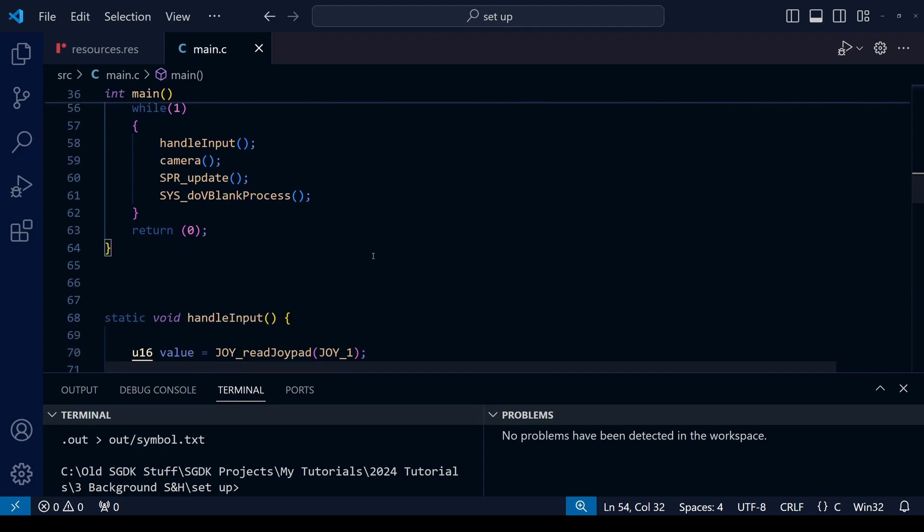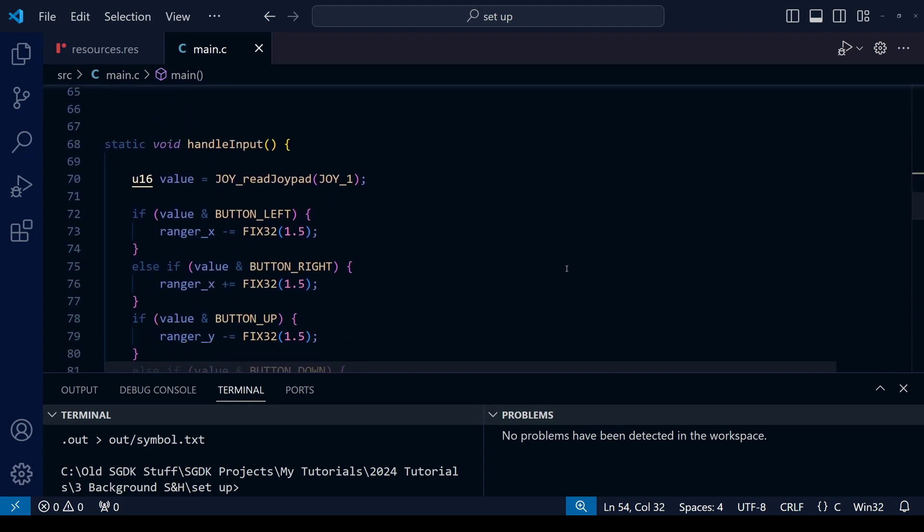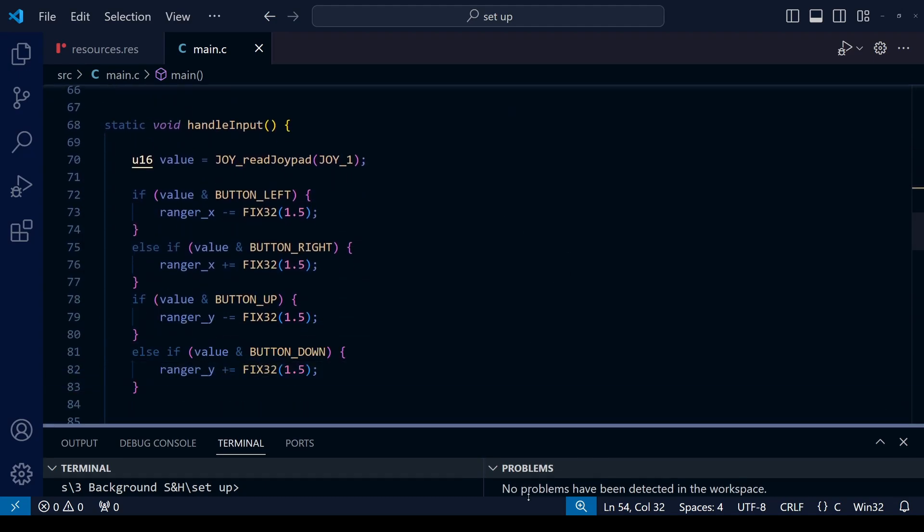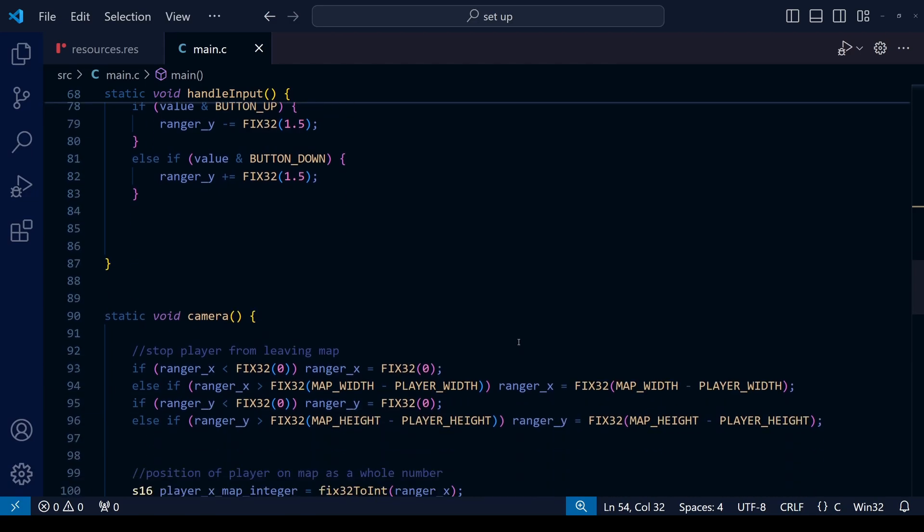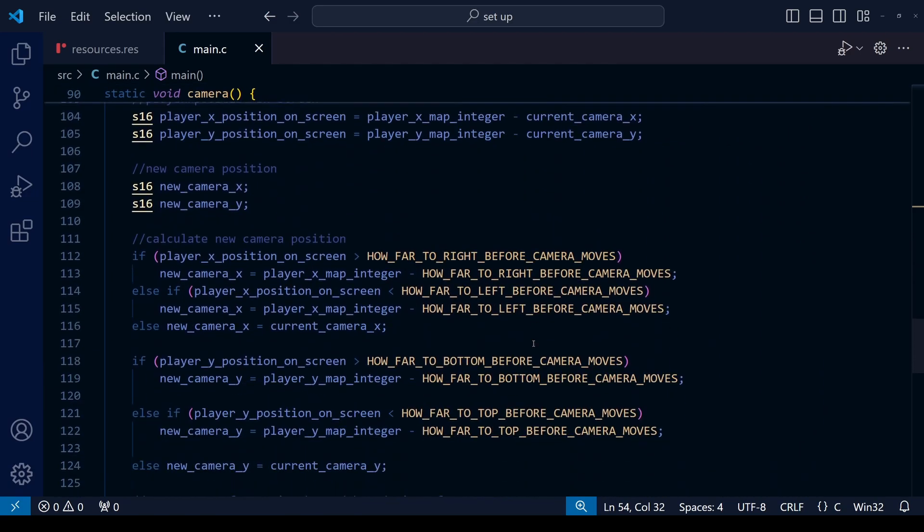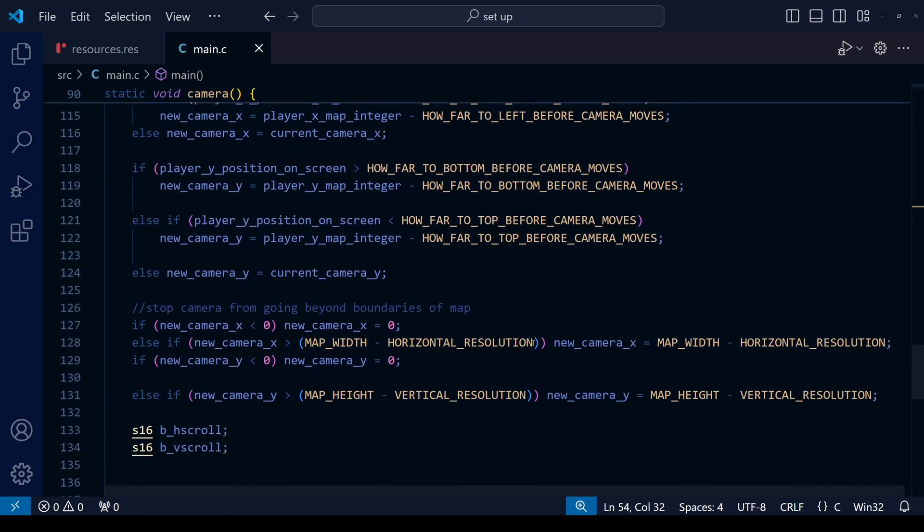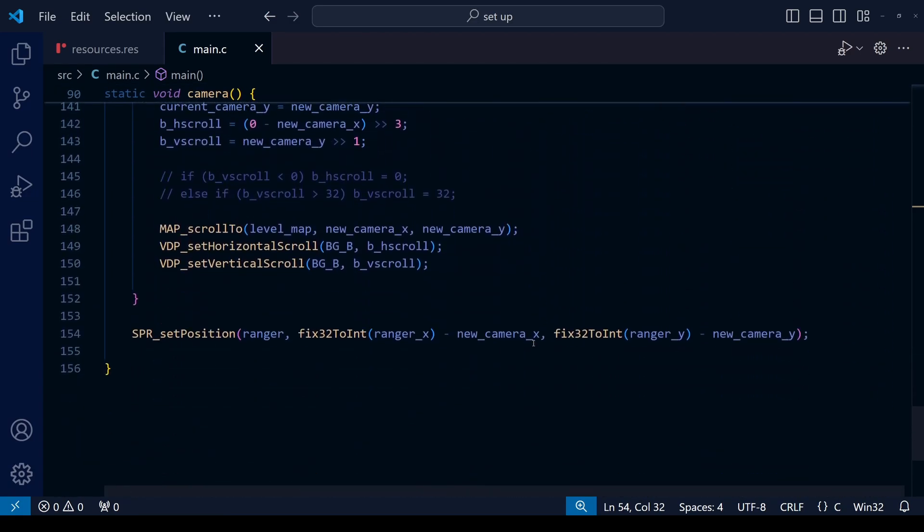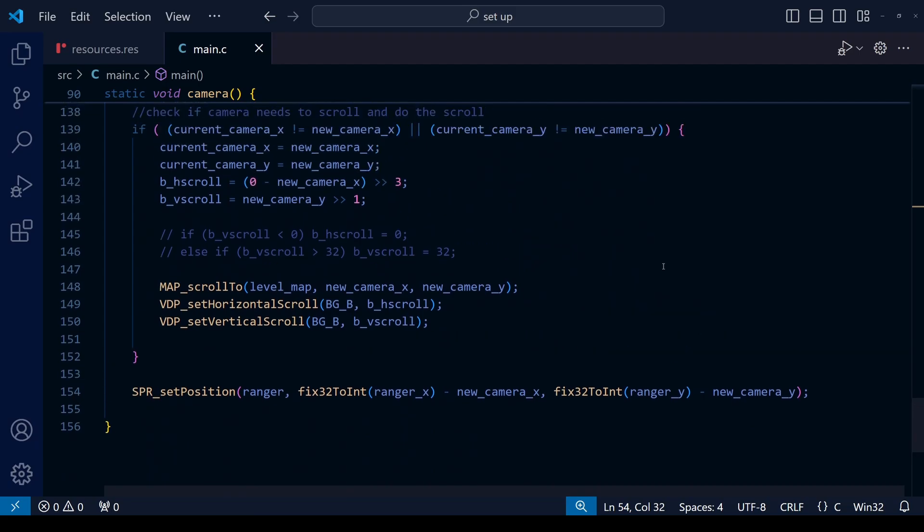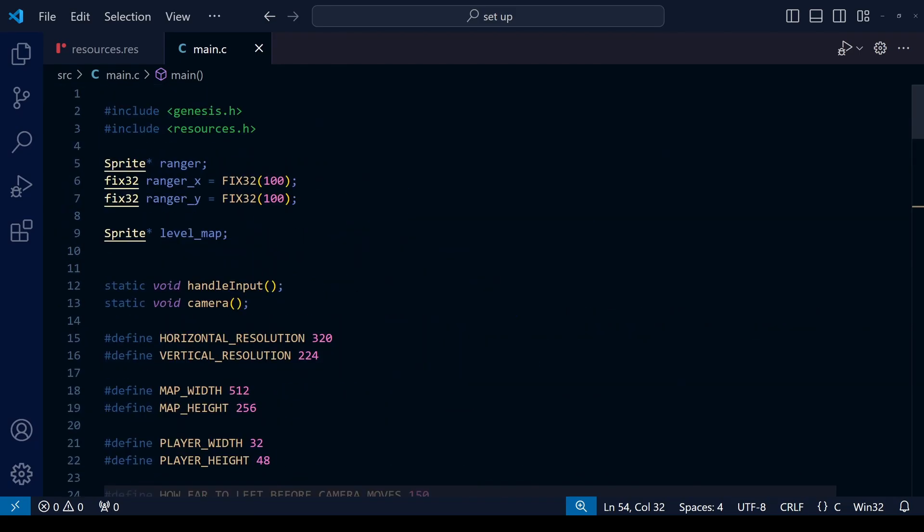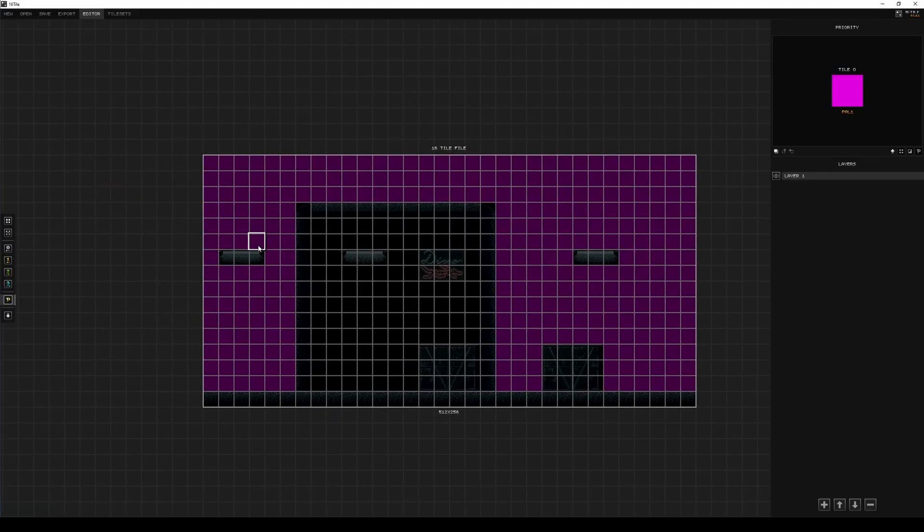We also need to turn on shadow and highlight mode too. As we scroll down you'll see the functions for the controls and the camera and the map. If anything is confusing to you, we have covered this in previous lessons so go back and watch them—you should understand everything fine.